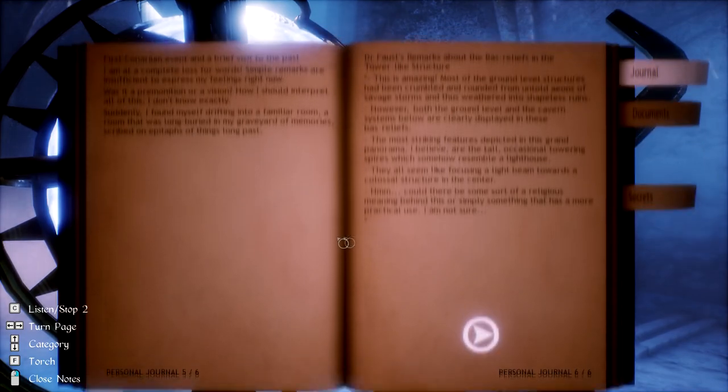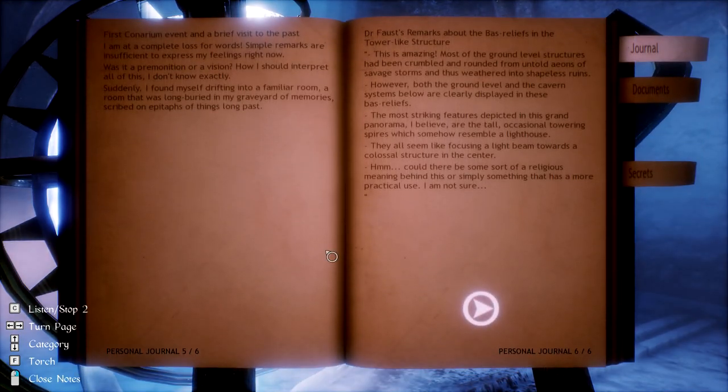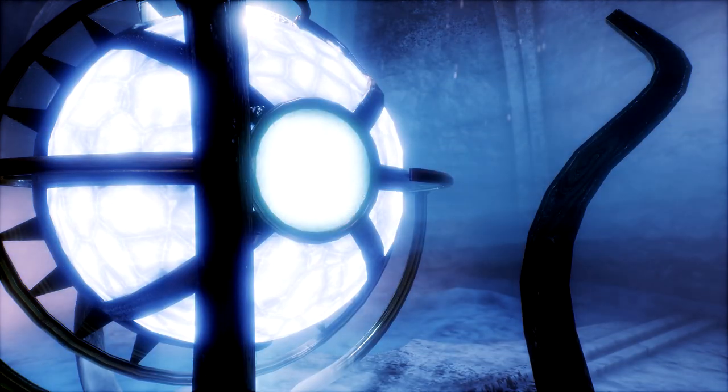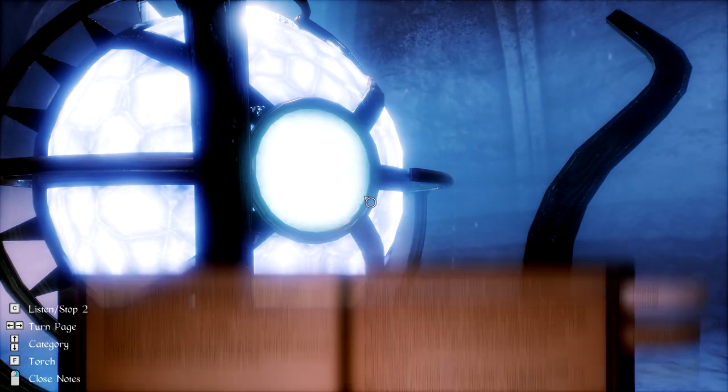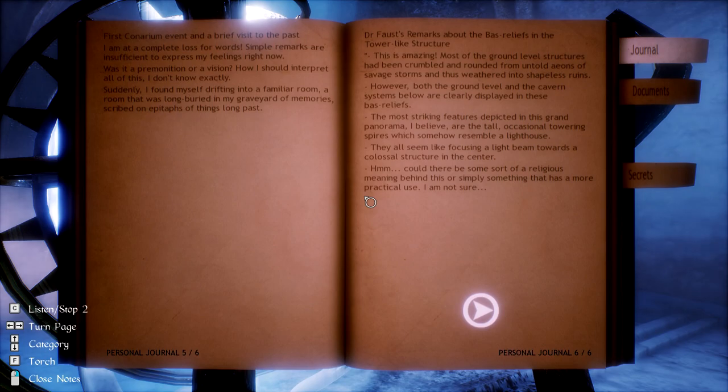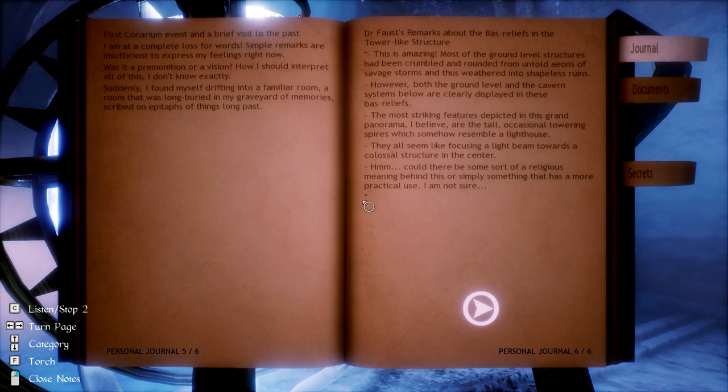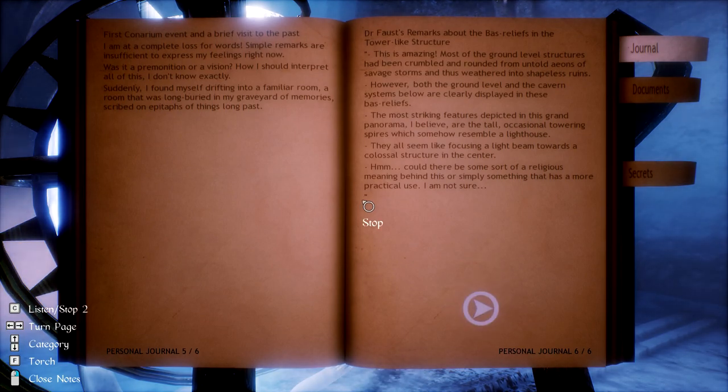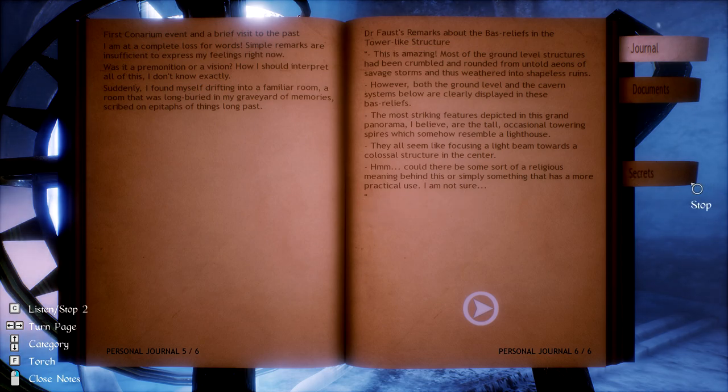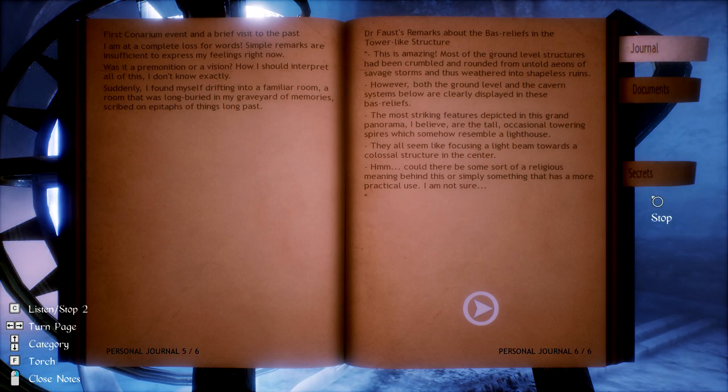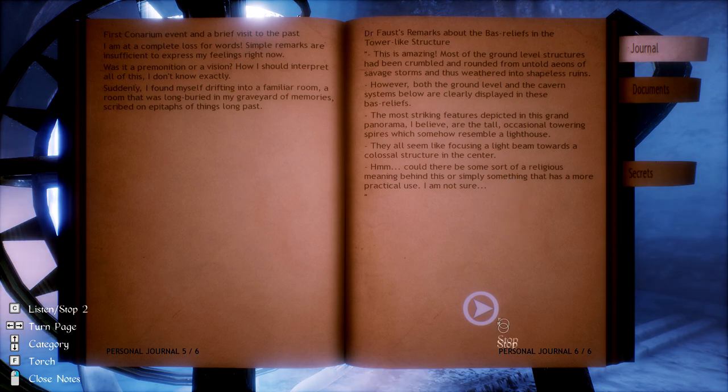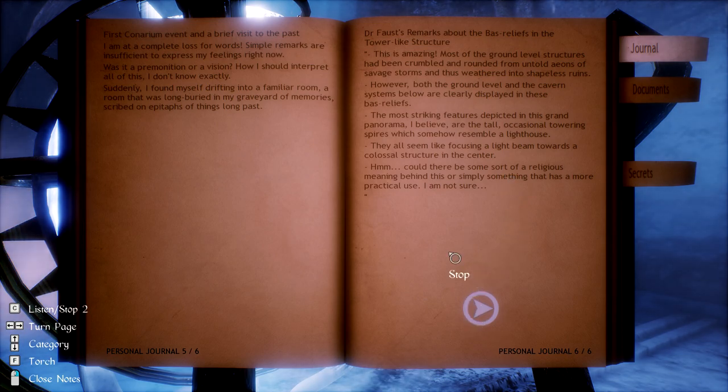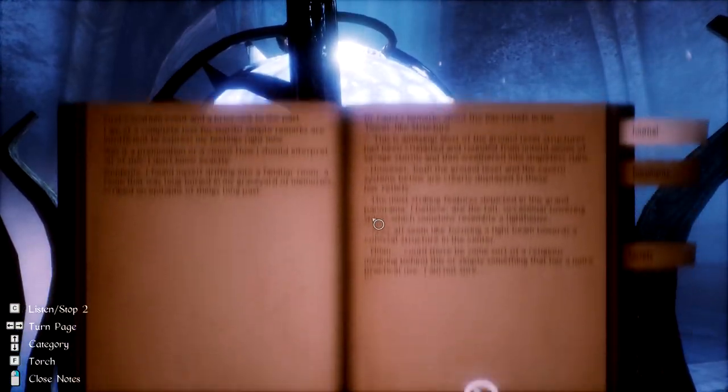If I equip this now, does it do anything? No? Wait, what? Hey, this is amazing. Most of the ground level structures have been crumbled and rounded from untold eons of savage storms. Oh wait, and thus... That's the thing I just listened to. Okay.